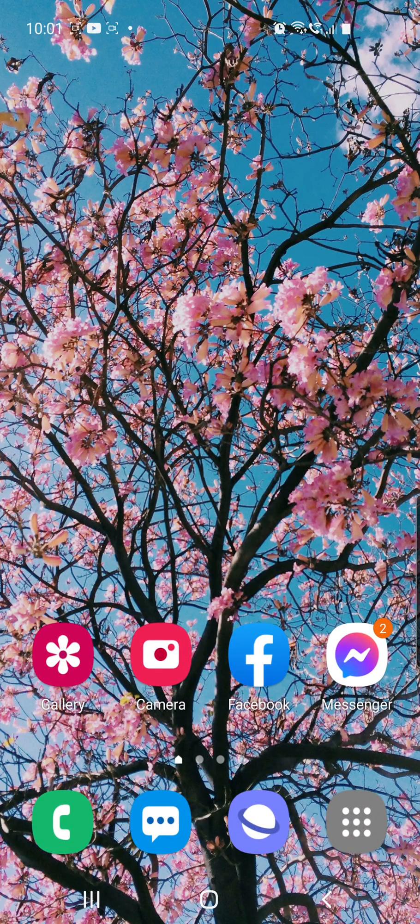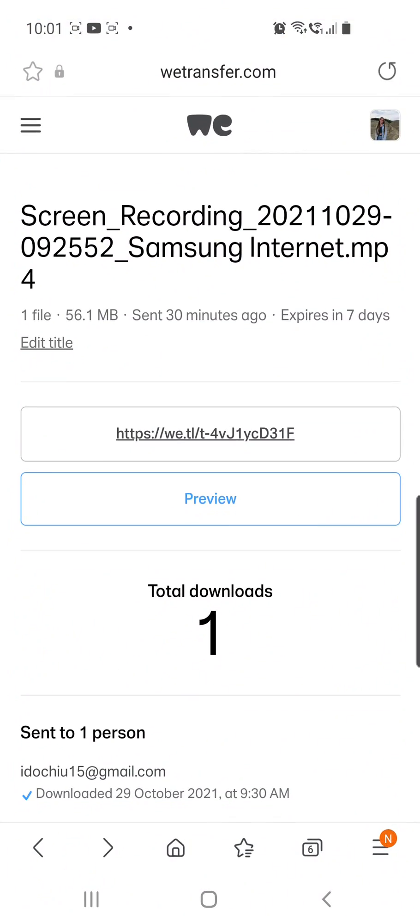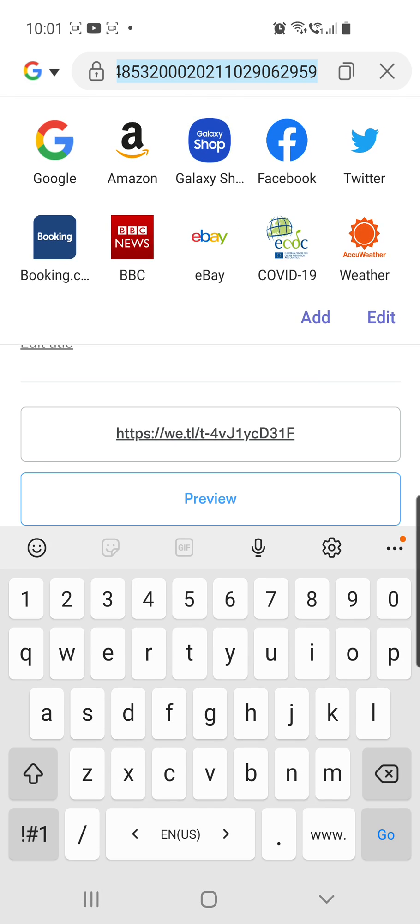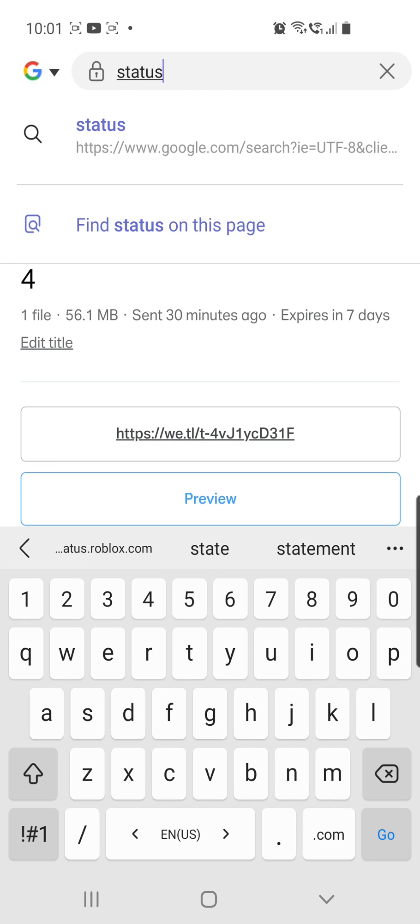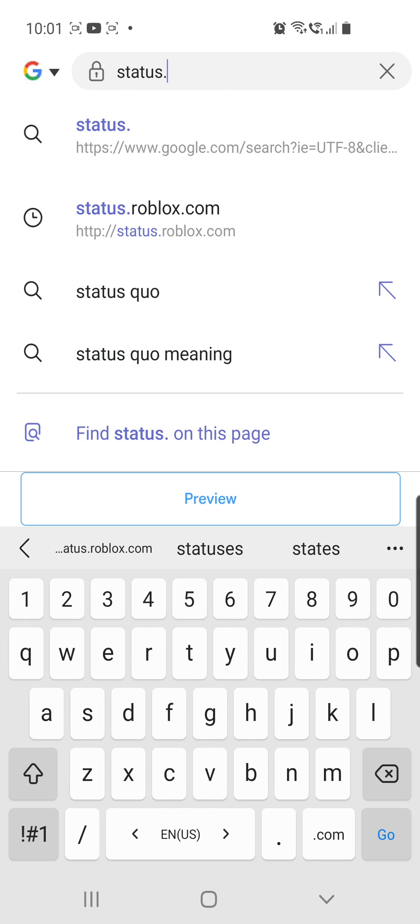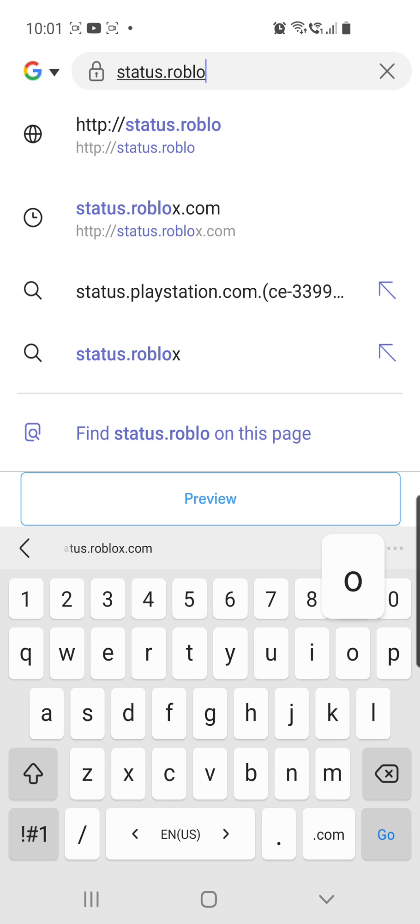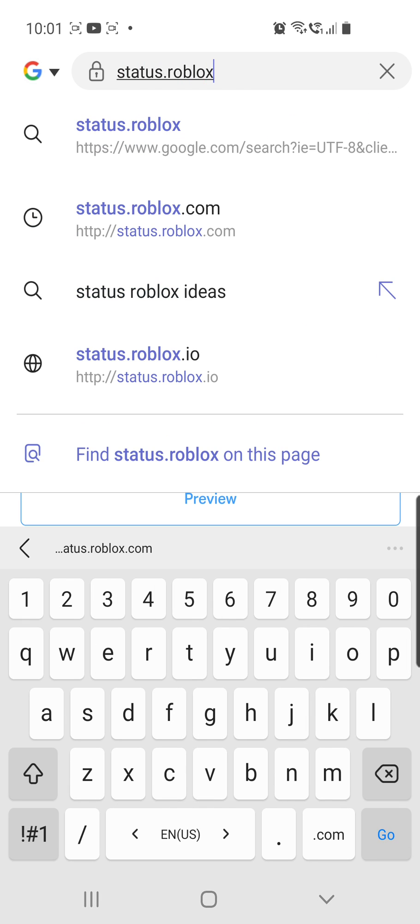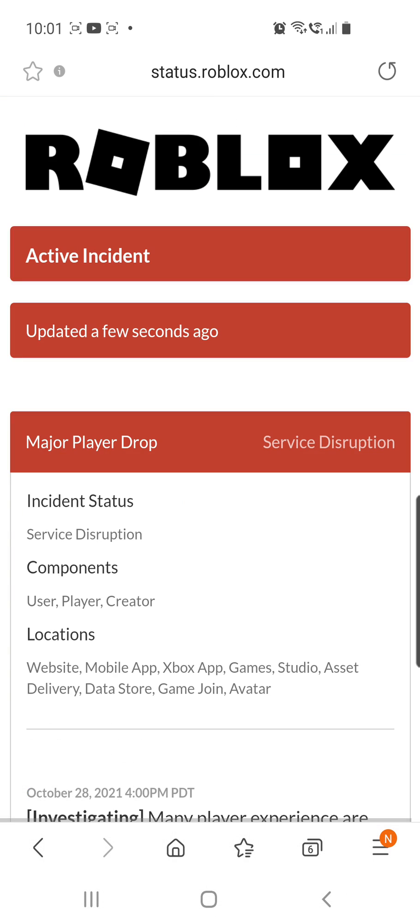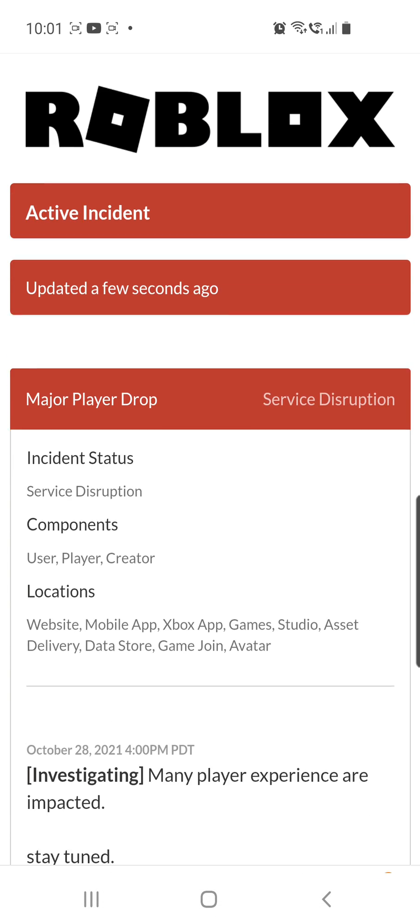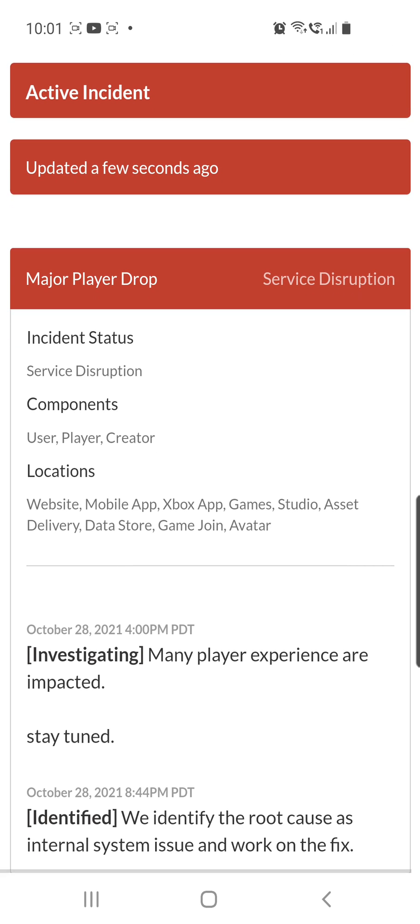Go to your favorite browser and search for status.Roblox.com. Here they say active incident, updated a few seconds ago. Major player drop, service disruption.